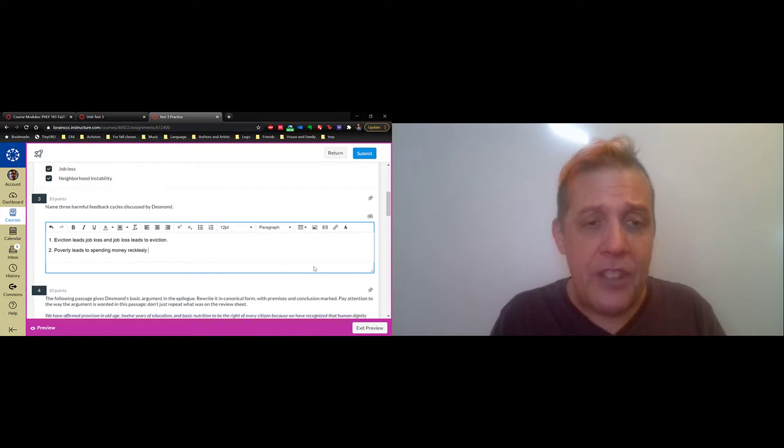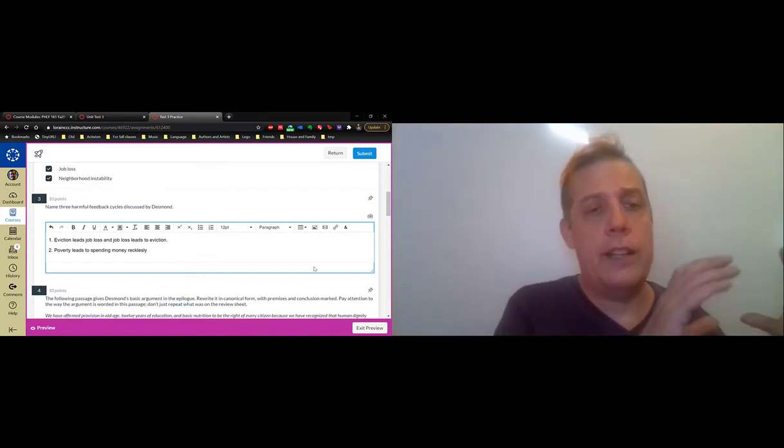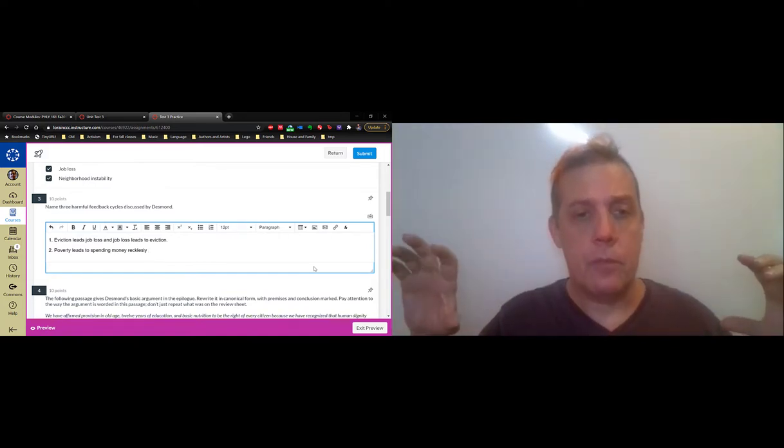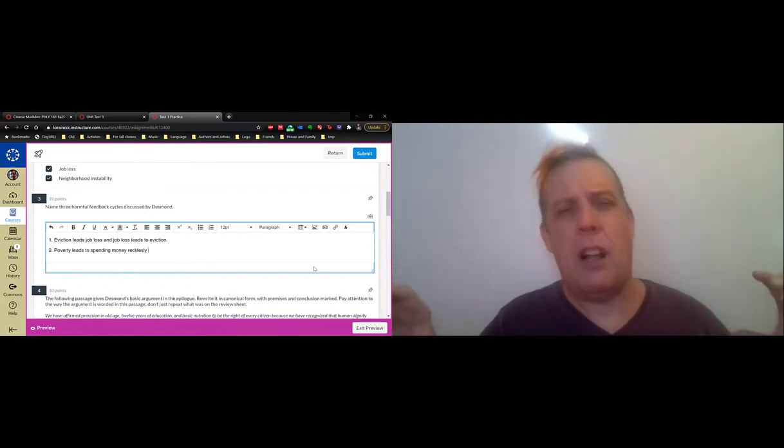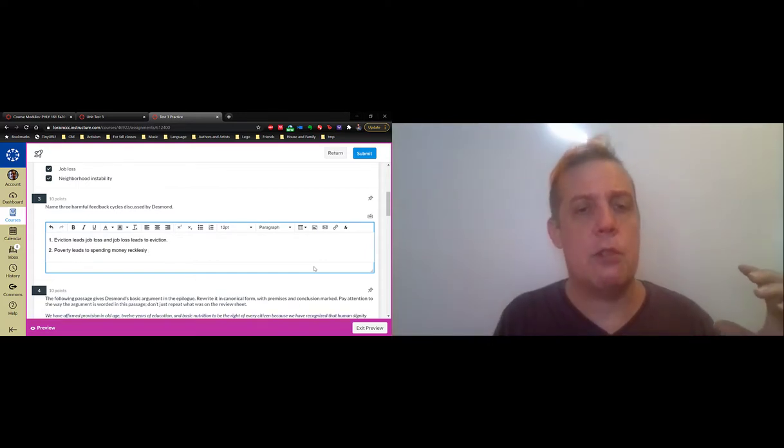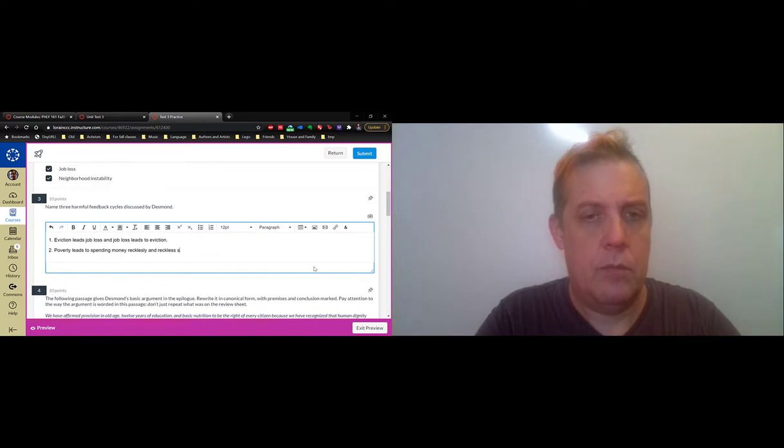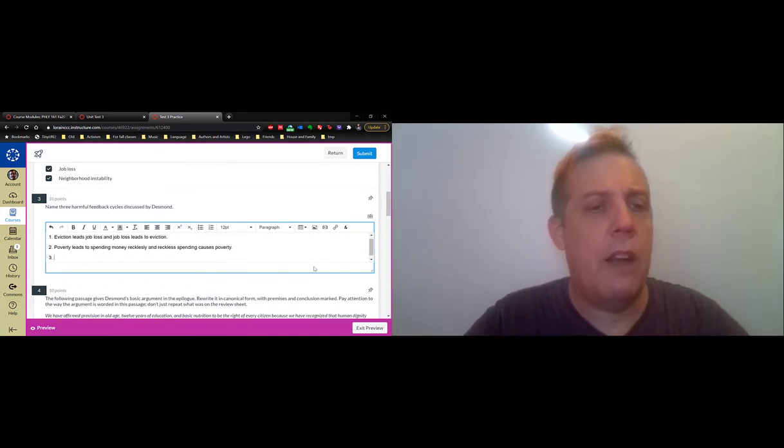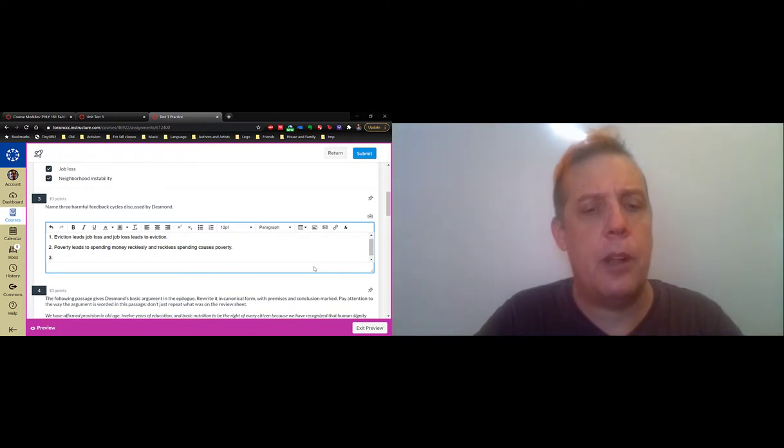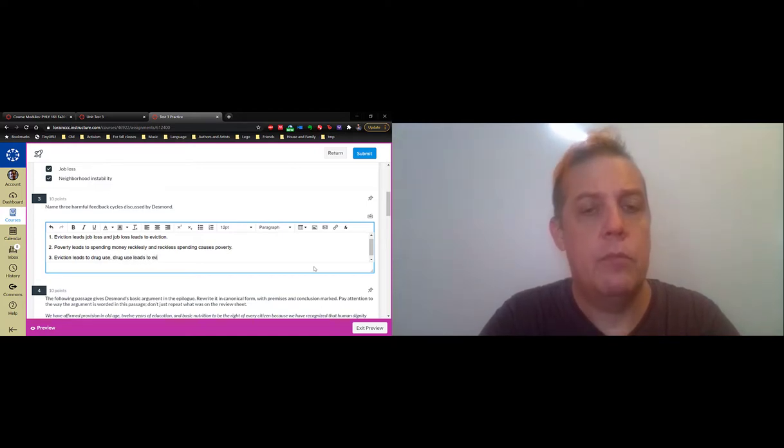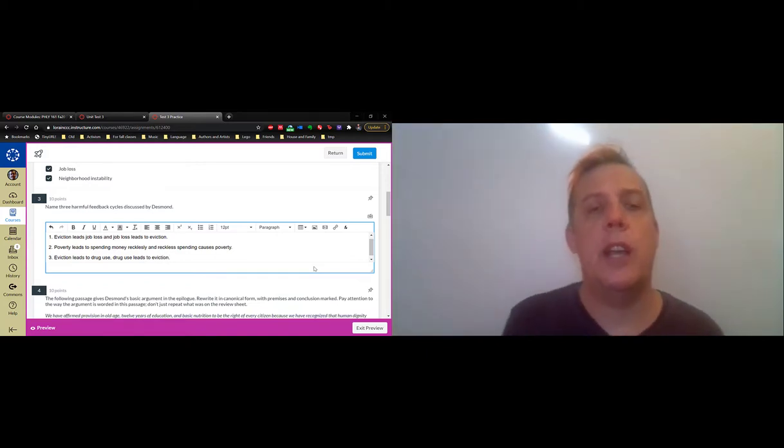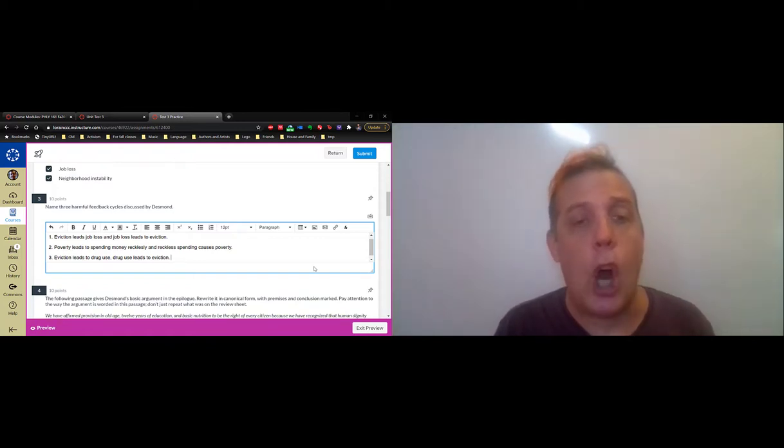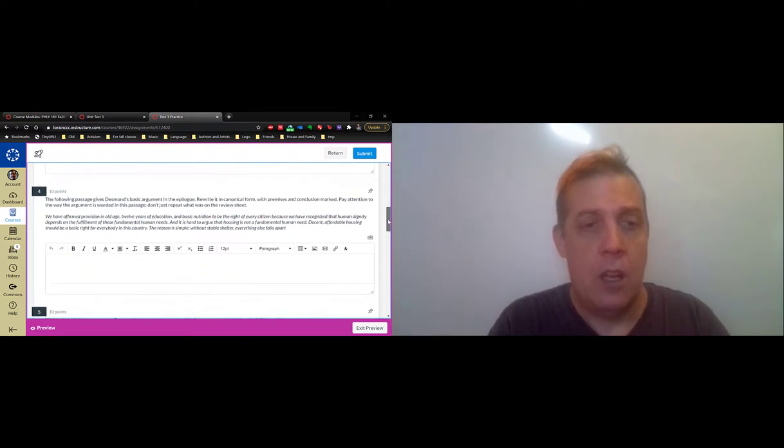Desmond emphasizes strongly that poverty causing reckless spending is much stronger than the reverse direction where reckless spending causes poverty. Then once you get a handle on these, it comes naturally to think about them. Eviction leads to drug use, drug use leads to eviction. You have two negative things reinforcing each other. People, through no fault of their own, get caught up in a harmful feedback cycle.